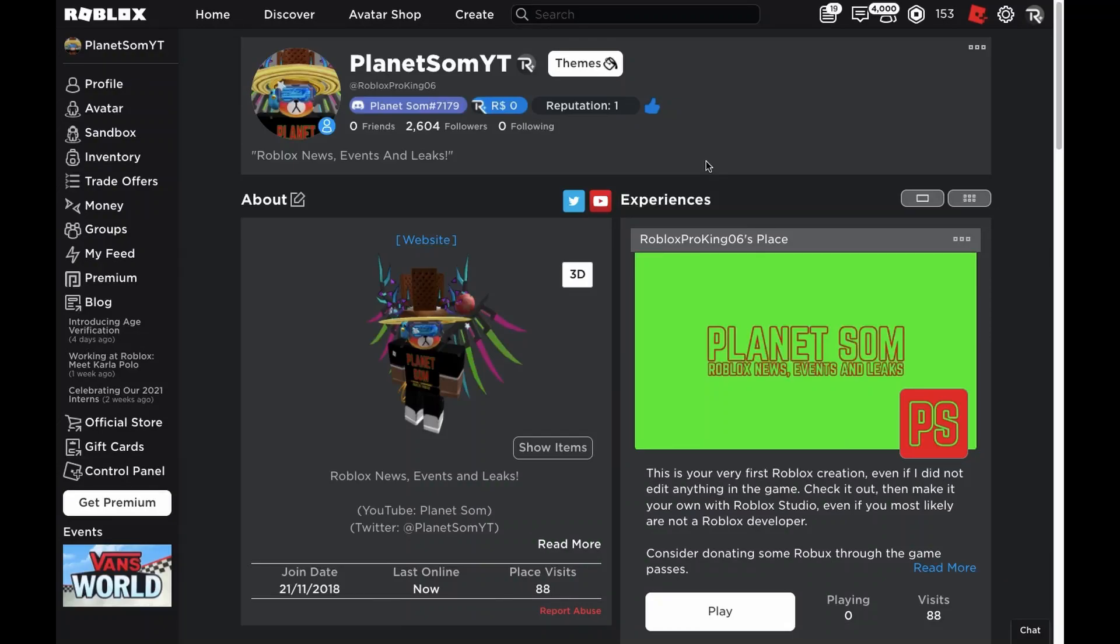Welcome back to PlanetSomes. So in this video, I'll be showing you guys how you can get both the old and the new menu on both Mac and Windows. So first over, let's get started with how you can get the old menu on either Mac or Windows.